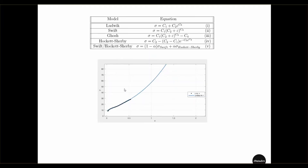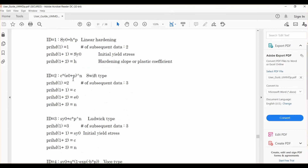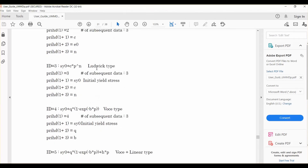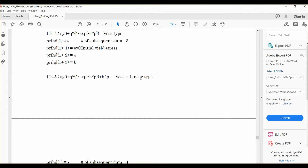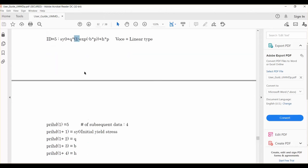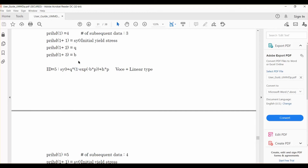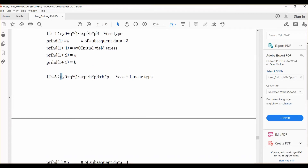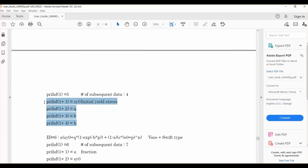We can represent this curve using a bilinear approximation, though a more convenient way is to use an established hardening model and fit a curve to our experimental data. The black curve is our experimental data; we fit a curve to find coefficients such that the blue curve results, and those coefficient values can be used directly in the UMMDP subroutine. There are several hardening types available — linear, Swift, Ludwik — but in our case we used Voce plus linear type, which has ID 5. This hardening is defined by the equation with sy0 as the initial yield stress and three more coefficients Q, b, and H, where p is the plastic strain.